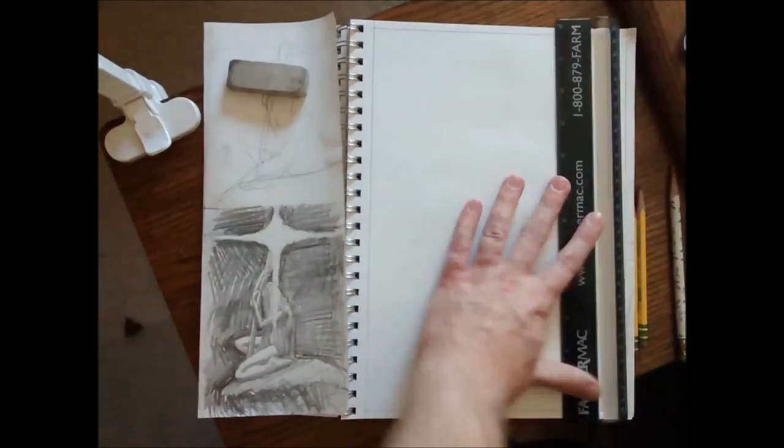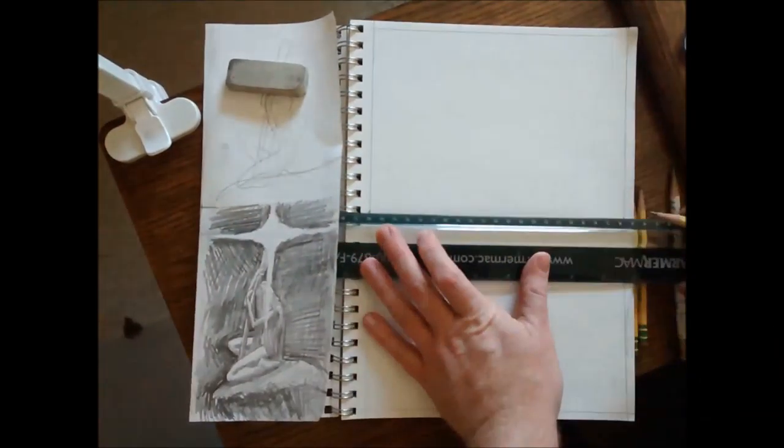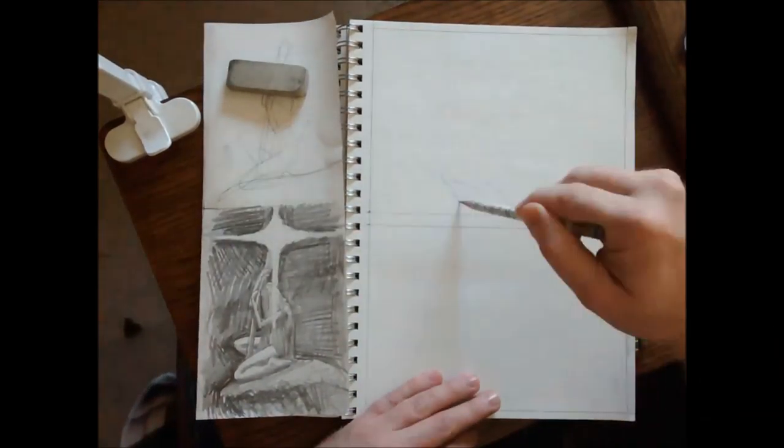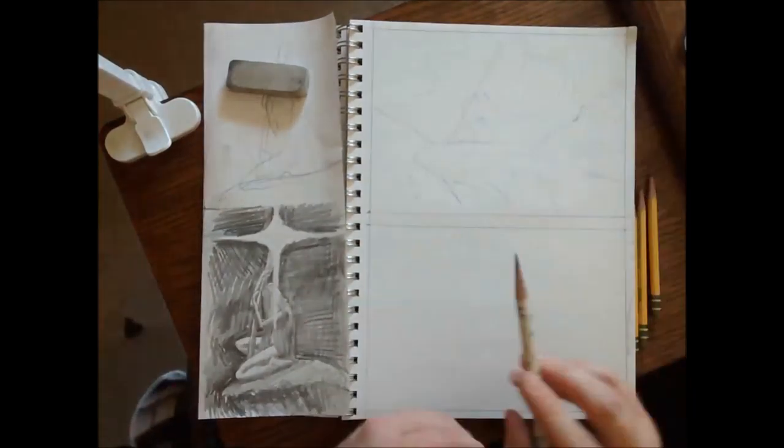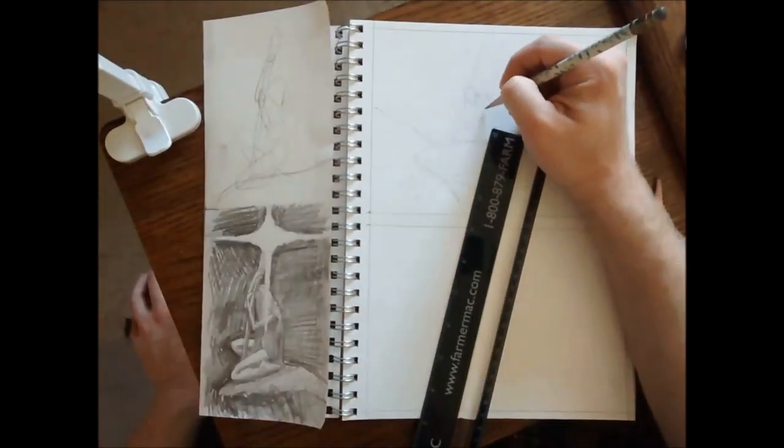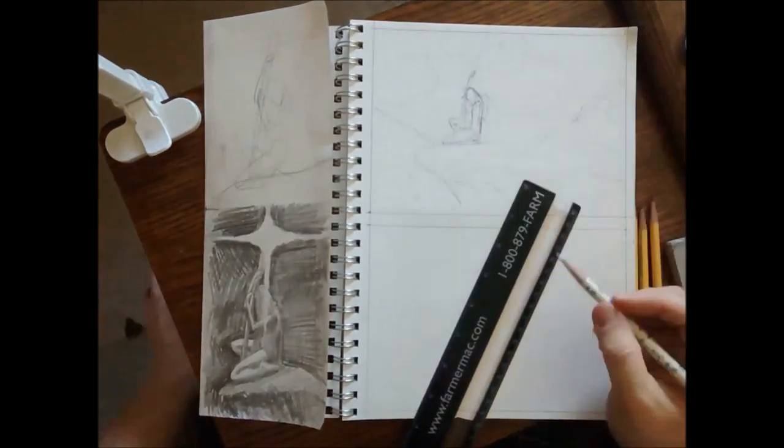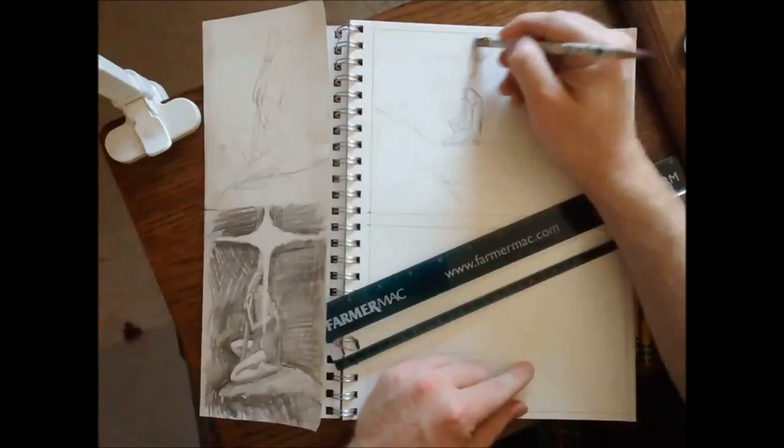I would like to challenge all YouTube artists, including Mark Crilly, to show your full process at least once.